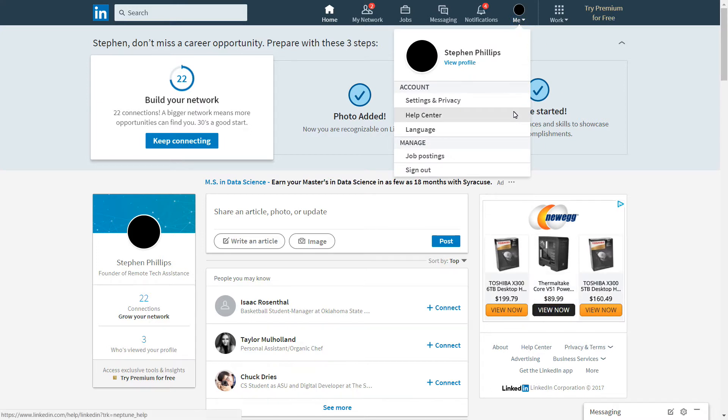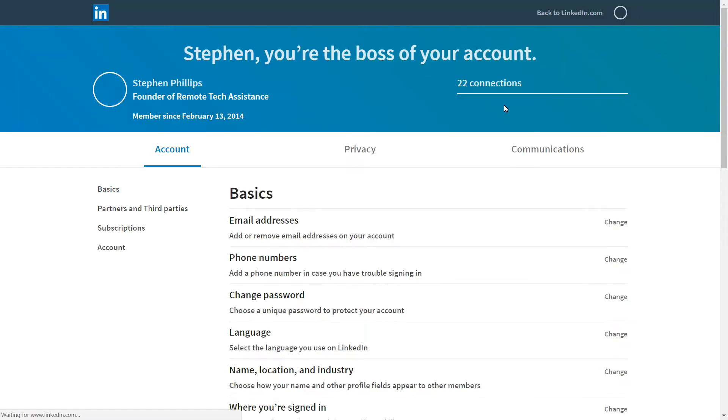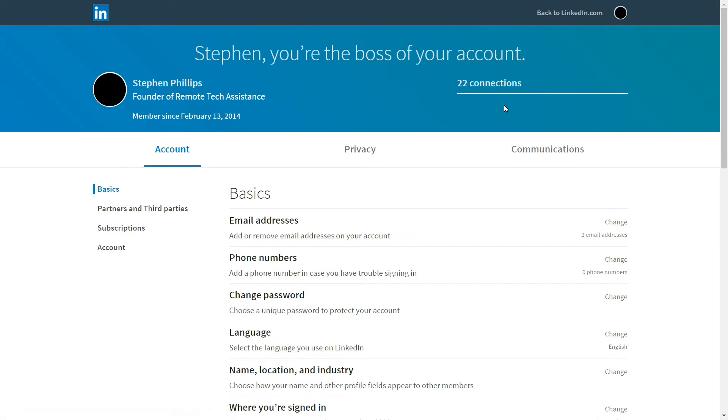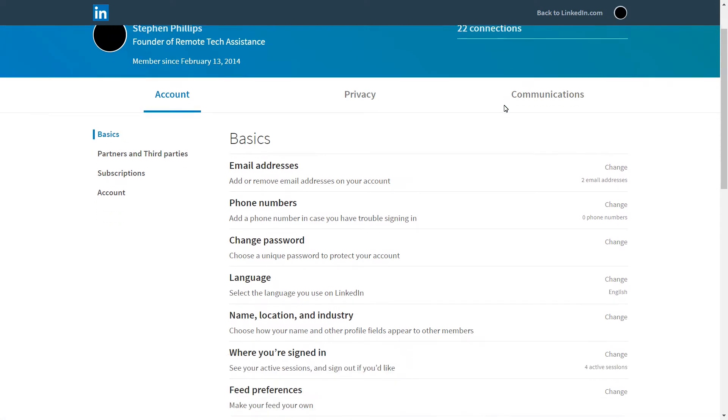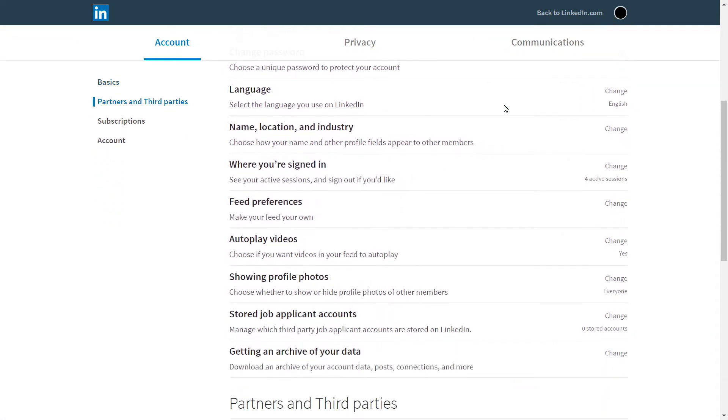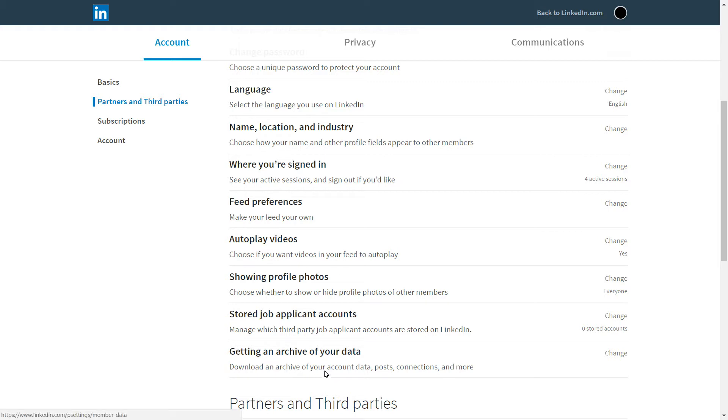Then you go into Settings and Privacy. And then you go down to get an archive of your data. And this will download all of your data, posts, connections, and other stuff.